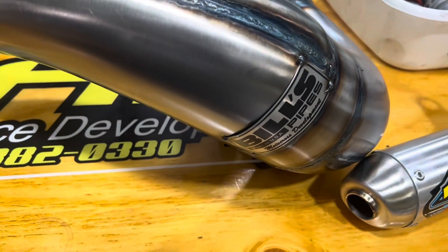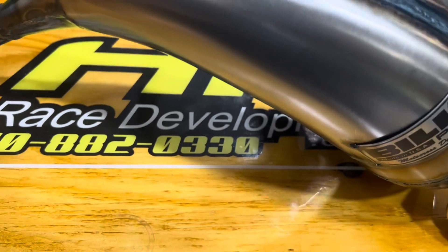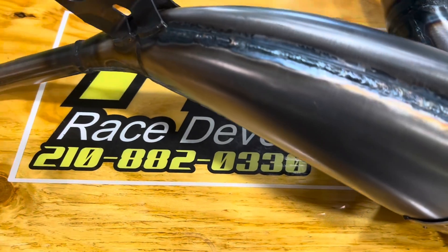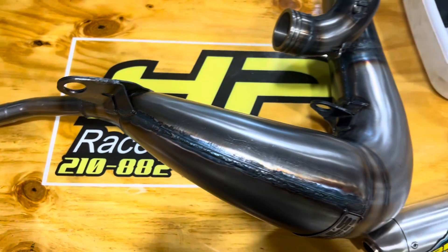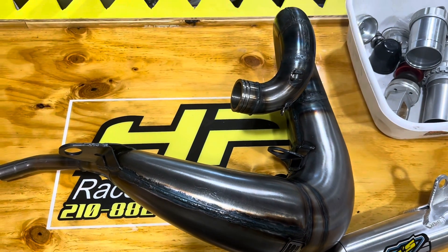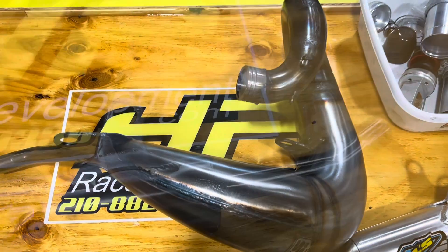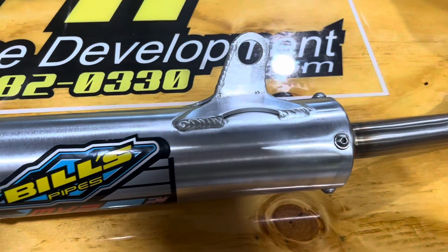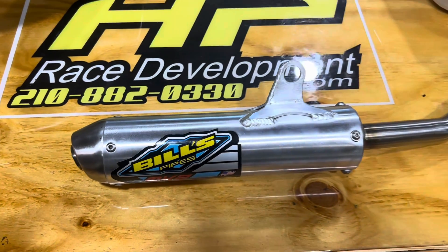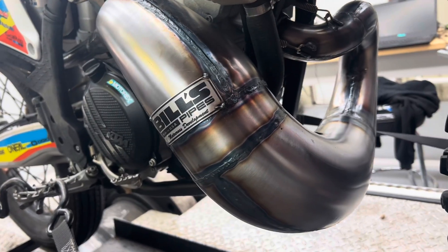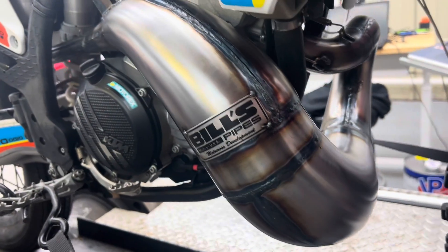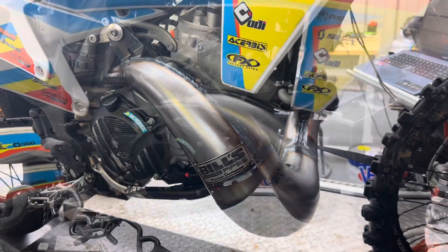Bill's pipe is a little bit smaller manufacturer than, say, Pro Circuit or FMF, but they make absolutely beautiful pipes. Bill's was a staple in the industry back in the 90s and 2000s, and he makes a great product. They're well-known for awesome products. So this one mounted up and fit the bike to perfection. Huge kudos to the guys over there.